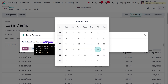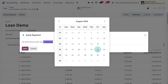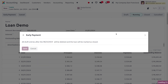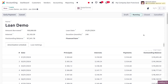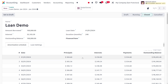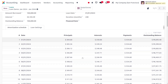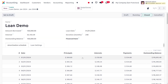If you want to change the date you can do that and make an early payment. You can also set the loan back to draft or cancel the loan. That's all for today, thank you for watching the video.